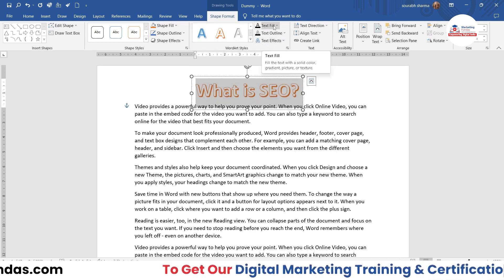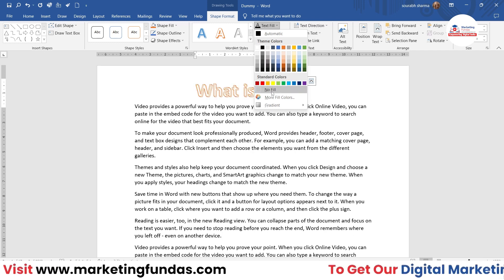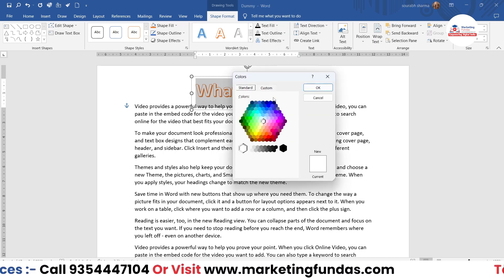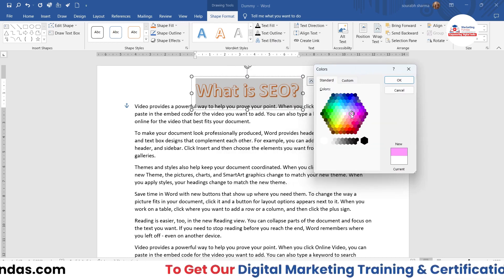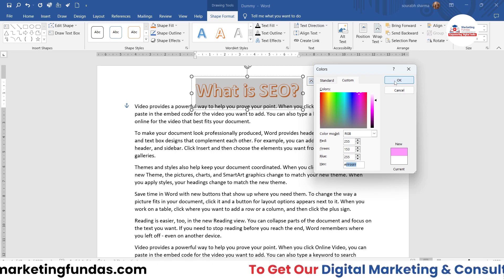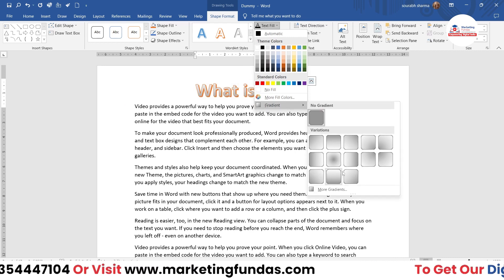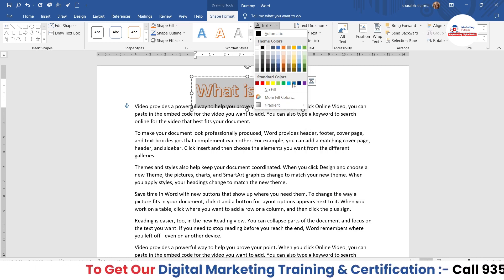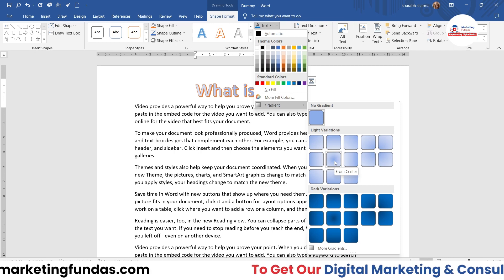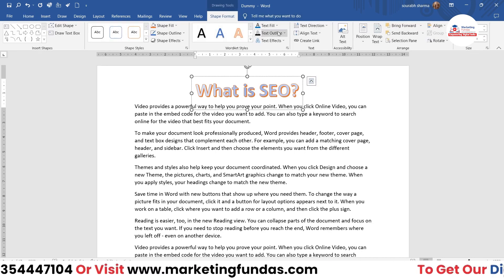We have a few more options available here. The Text Fill option lets you fill the text with whatever color you want. We also have a No Fill option if you don't want any color. Then there are More Fill Colors for advanced color options — you just need the color code. We also have a Gradient option, so you can apply a gradient effect to your text. Here I'm using blue color and adding a gradient effect, and as you can see the gradient effect is applied.